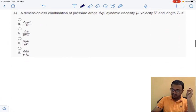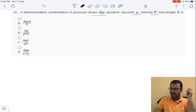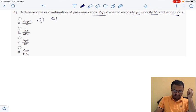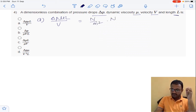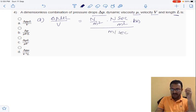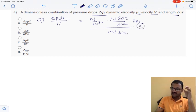Coming to question 4: find a dimensionless combination of pressure drop delta-p, dynamic viscosity mu, velocity V, and length L. Checking option A — delta-p times mu times L divided by V: delta-p is N/m², mu is N·s/m², L is meters, V is m/s. The units do not cancel completely, so this is not a dimensionless number.